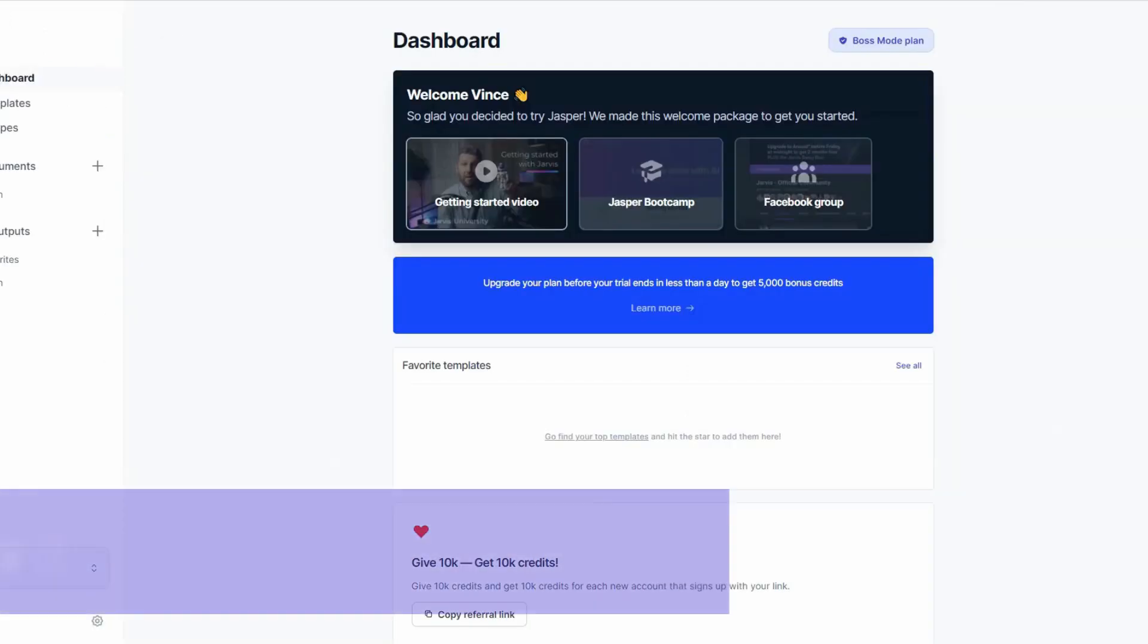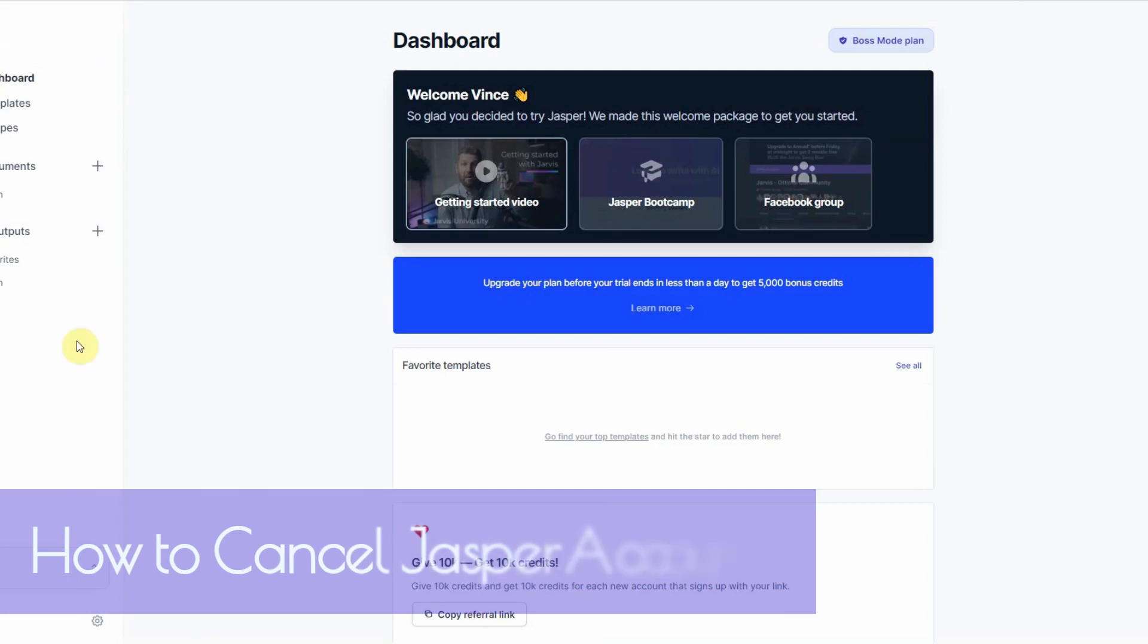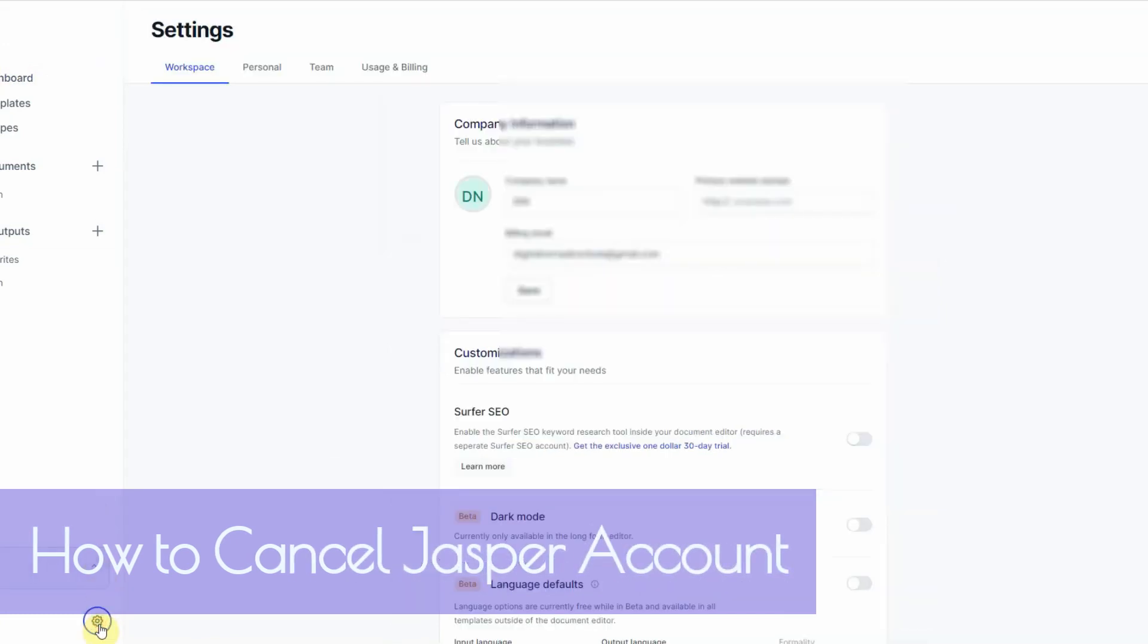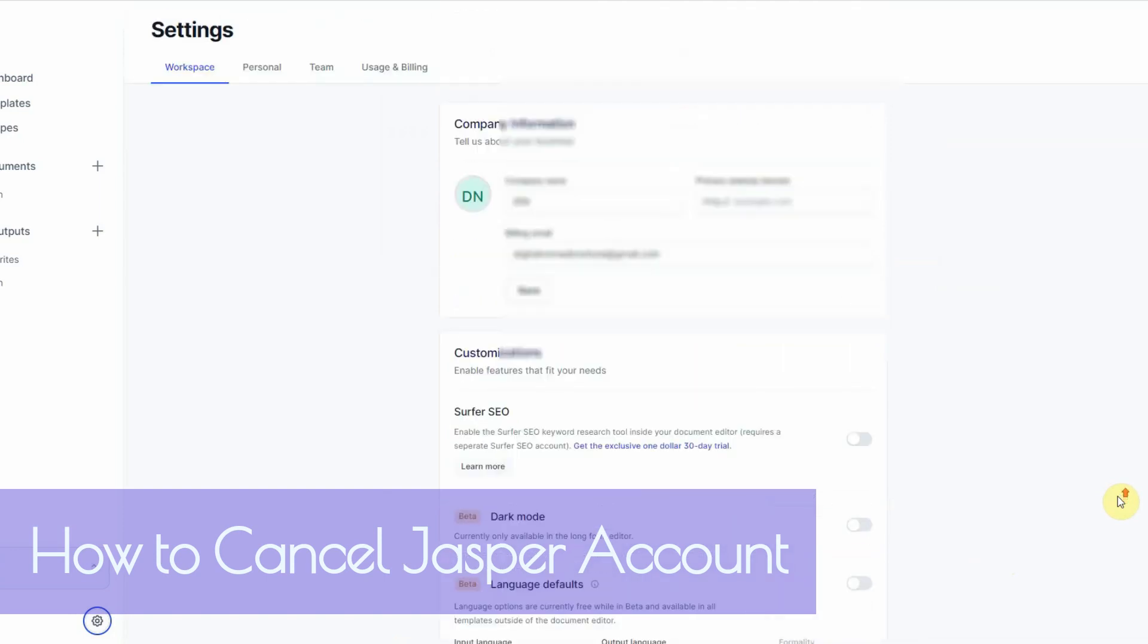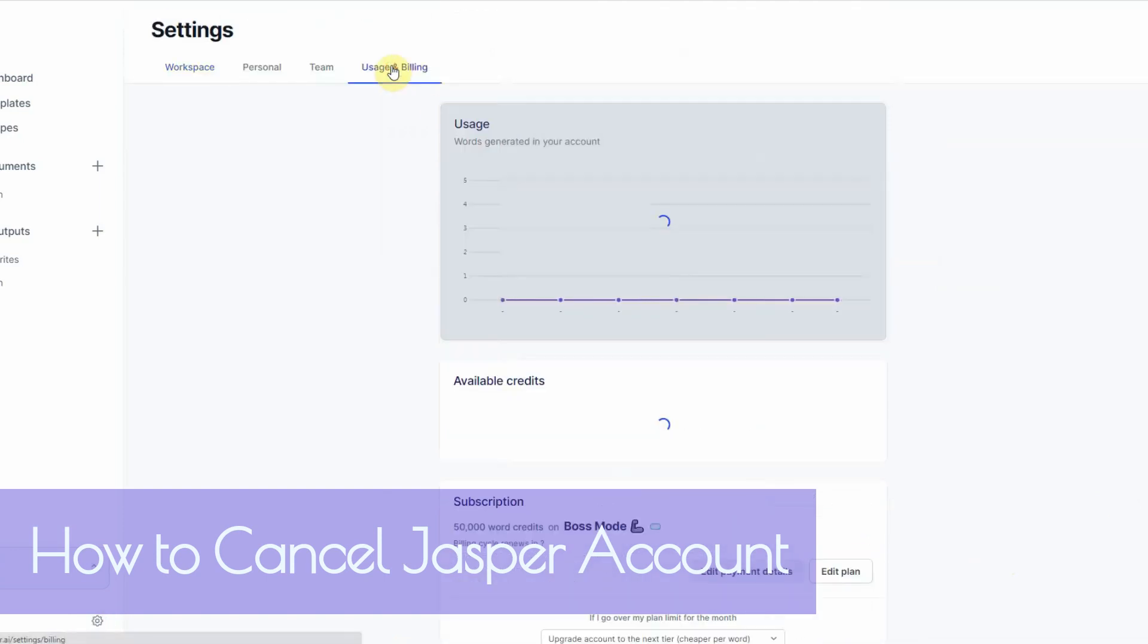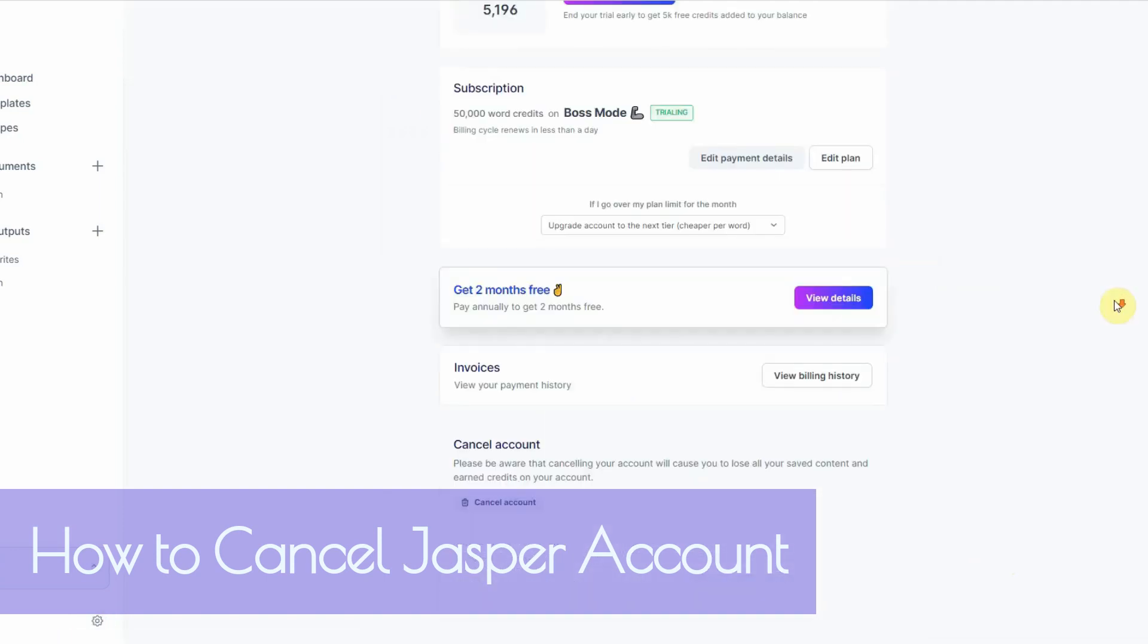I go into the dashboard and go down to the settings. And then from there, I go all the way down. Usage. I click on usage and billing. And then it's kind of grayed out, so it's a bit hard to see. But everything's white except for this area right here. You have to really look carefully. It says cancel account.